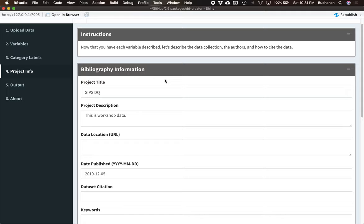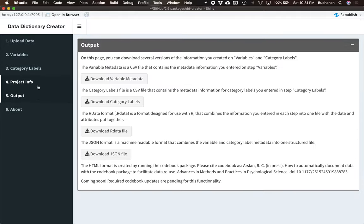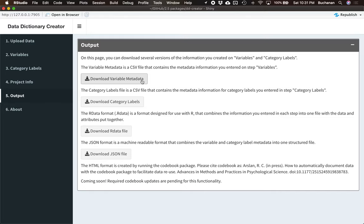Once you've entered everything and you're sort of satisfied that all of the data's in there the best way that you have, you can click on Output here. Now output comes in multiple formats. And it's kind of up to you. So we created a CSV file that contains all the metadata that you entered in the variable step. Then we have a CSV file that's all the data that you entered into category label step. And this will just allow you to keep those CSV files in case you need them again.